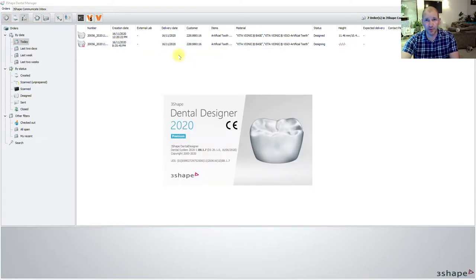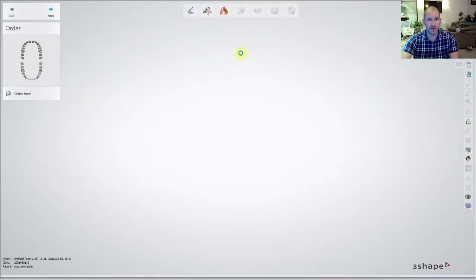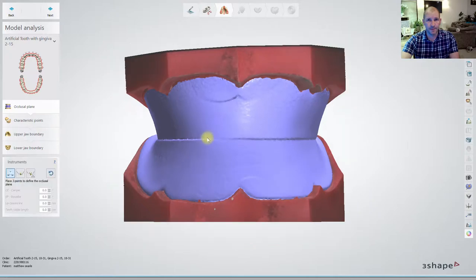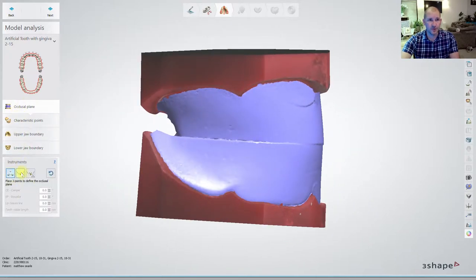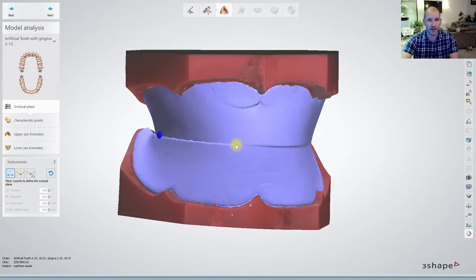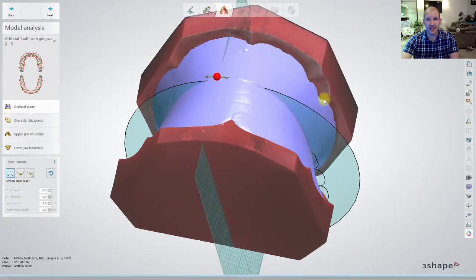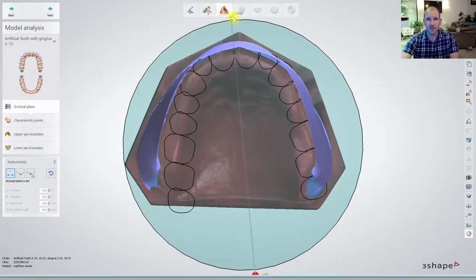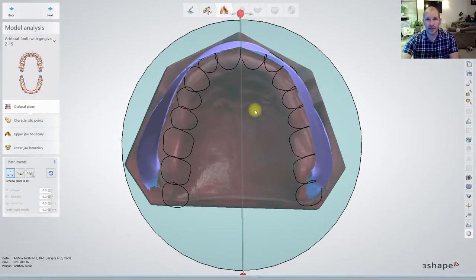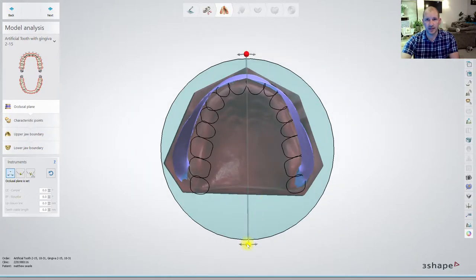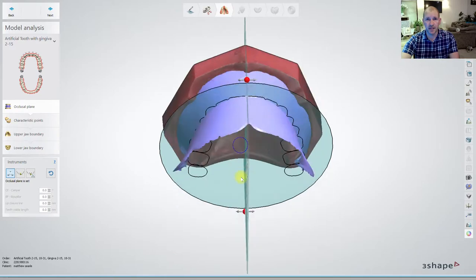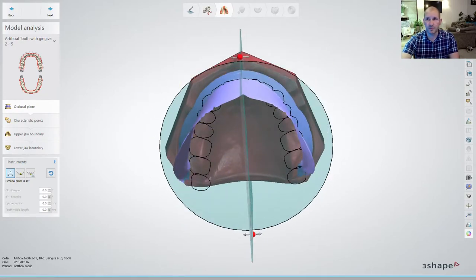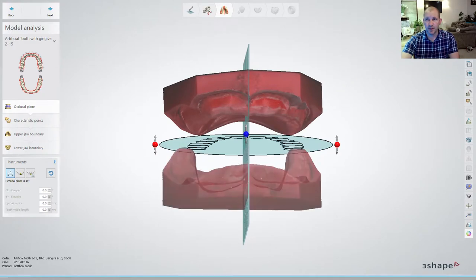We're going to do our case. Once we've come into here, it asks us for the occlusal plane. I generally use three points: occlusal plane one, two, three. Once that's done, remove by left clicking and dragging. We're going to now set up where we want our arch to be — line it up with the midline roughly. This is where we want our teeth to be. Occlusal plane looks pretty good.